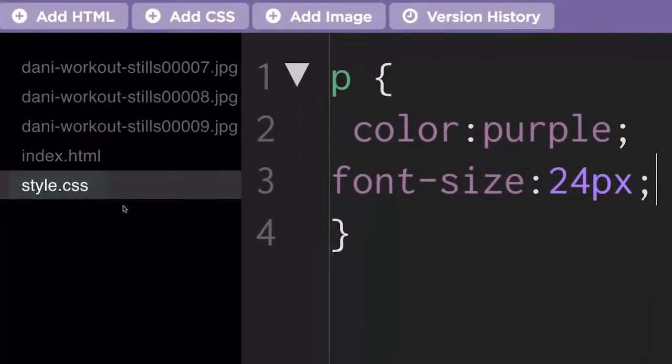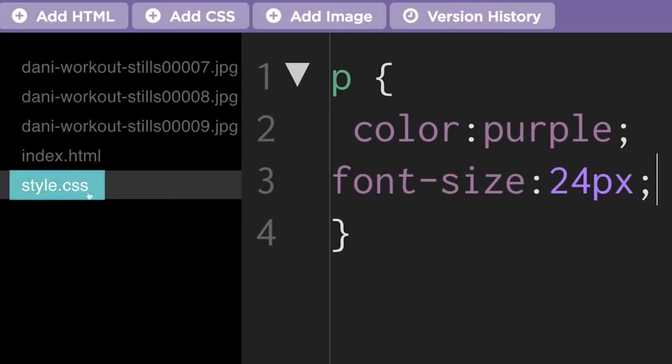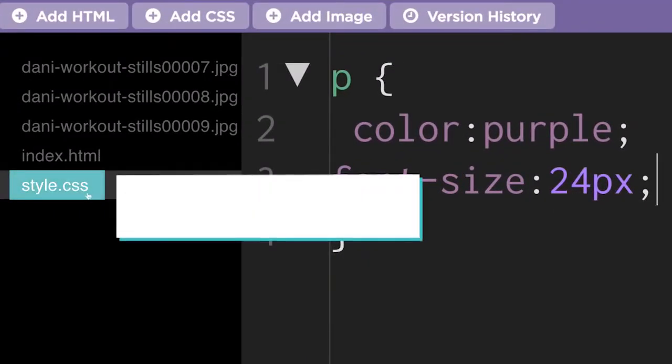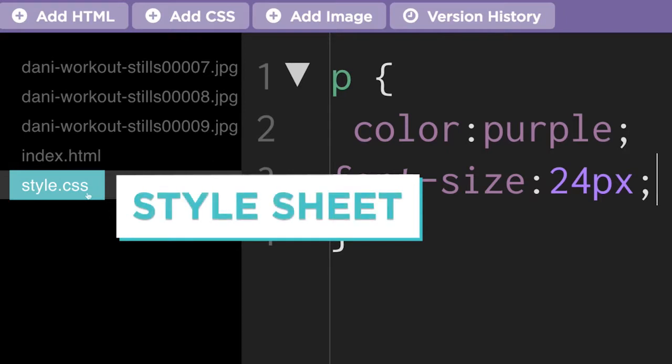All of our CSS rules will live in a file separate from the HTML. We'll refer to this file as the style sheet for the web page. The file name usually ends in .css.